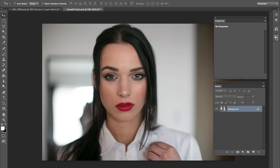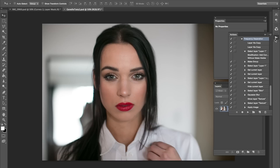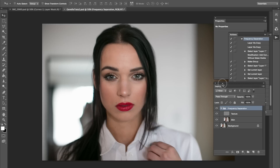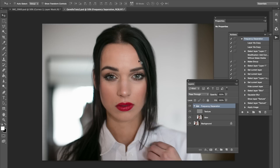The first thing that I'm going to do is apply the frequency separation technique. This is basically a technique for retouching — I have a bunch of videos on this. I'm going to apply an action because I just want to make it simple. You could apply the layers by themselves, but having an action is just so much easier. You press play and it sets up the layers for you.